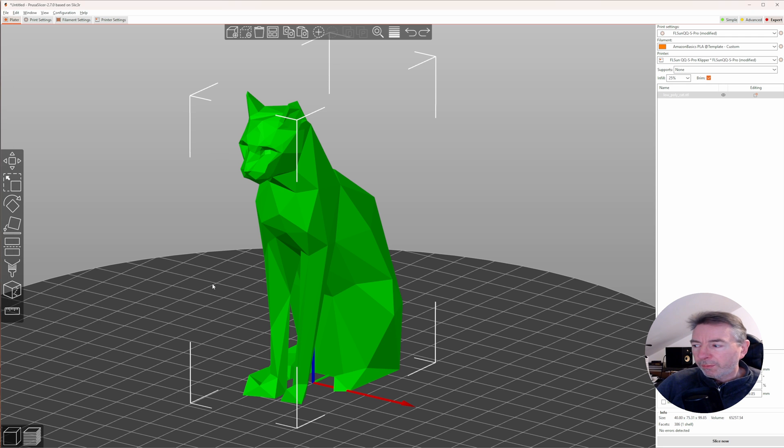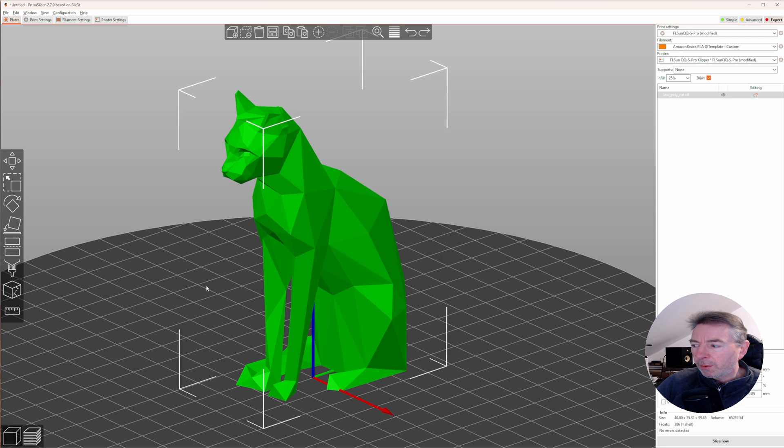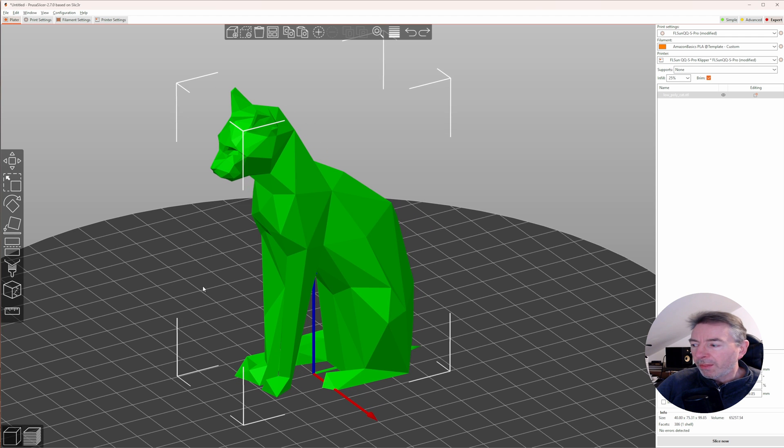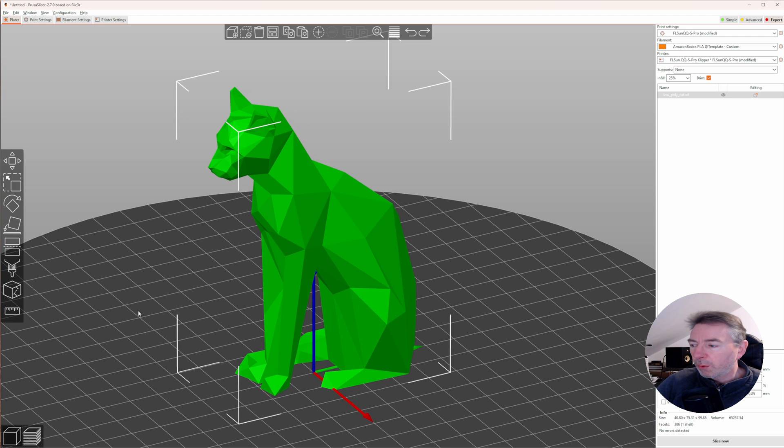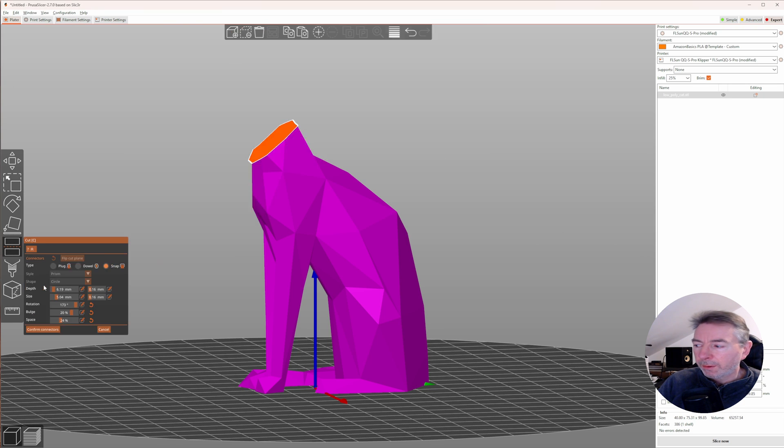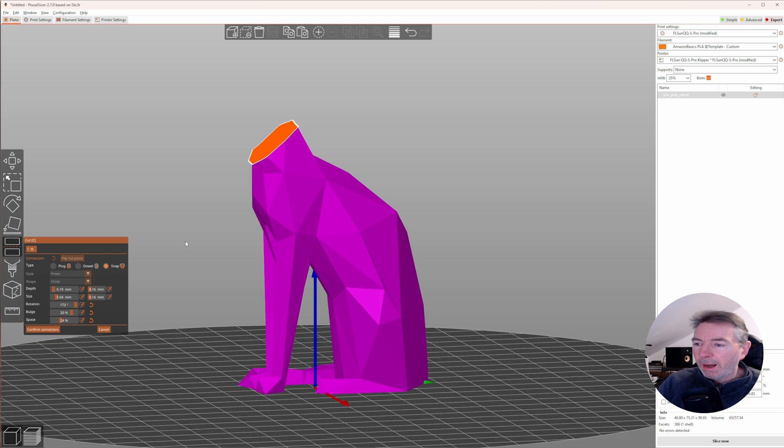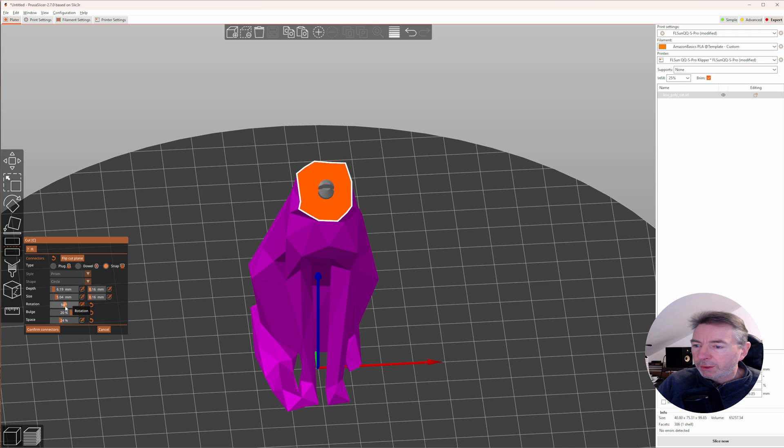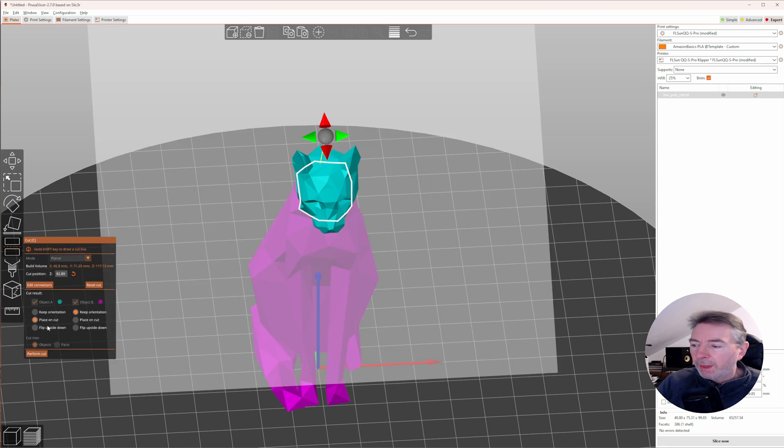Connectors were introduced as an option in the cut tool to make putting planar cut parts fit exactly together. It now has an additional connector type to choose the snap connector. Click on add connectors, then choose type snap and place your connector. Adjust the tolerances, the depth, the size, the rotation, the bulge and the spacing in between and confirm the connectors. Then perform the cut.